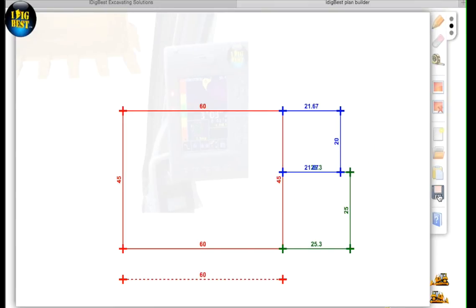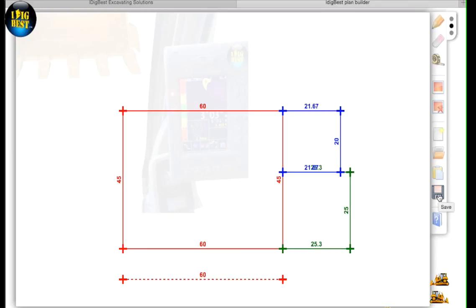So once we save this, it goes up automatically through the cell towers and the satellites, and it's going to transmit to us. And this is top view.